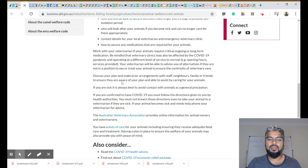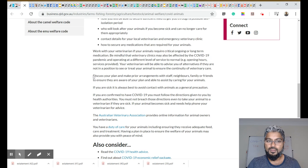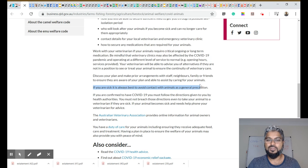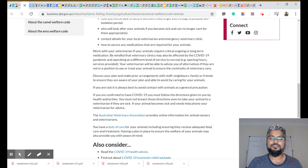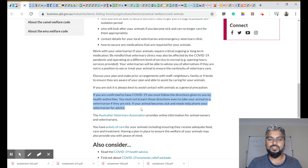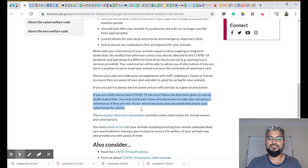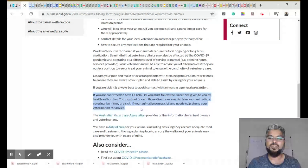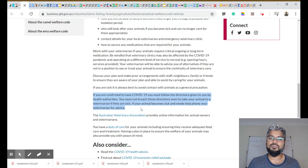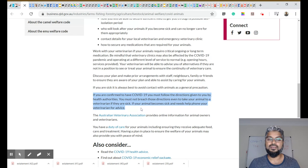Now, a couple of other things just to make mention of. So if you are sick, it's always best to avoid contact with animals as a general precaution. If you are confirmed to have COVID, you must follow the directions given to you by health authorities. Don't breach those directions, even to take your animal to a vet if they are sick. If your animal becomes sick and needs help, phone your vet for advice.